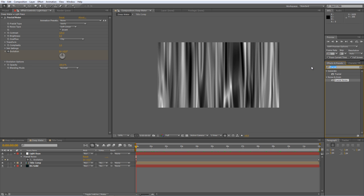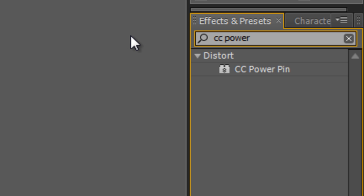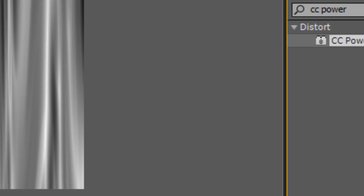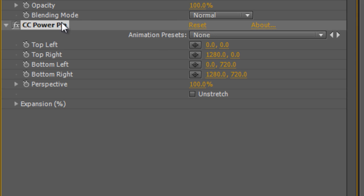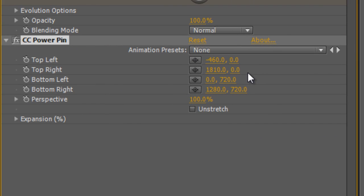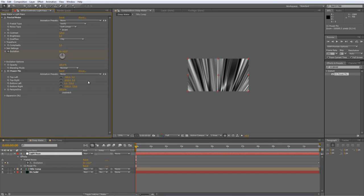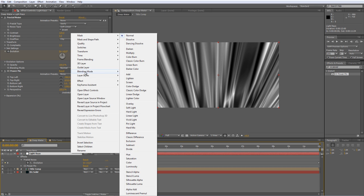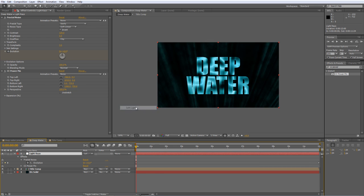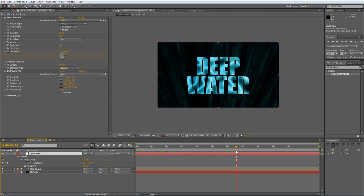Once you've done that, you can go to your Effects and Presets panel. And either find the CC Power Pin or the Straight Corner Pin effect. And drag that on top of the Light Rays. And we're just going to drag the top left value and the top right value outwards, just so it looks like the light rays are pointing downwards. So as though you were looking down into the water from the surface, watching the title text drift away from you. So in this case, I've gone for minus 460 and 1810. But you can set them pretty much how you like. And finally, go to the Light Rays layer and select Blending Mode, Soft Light. And now you can see we've got these light rays looking down.